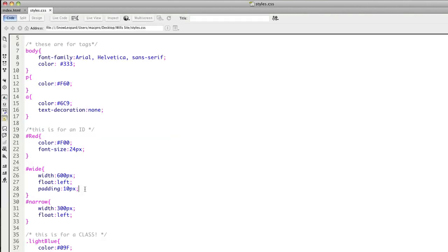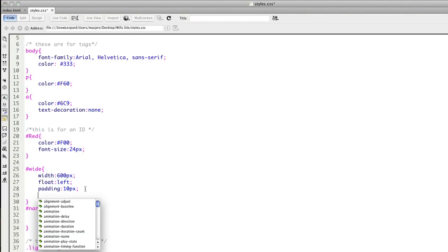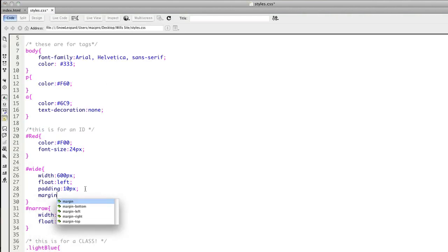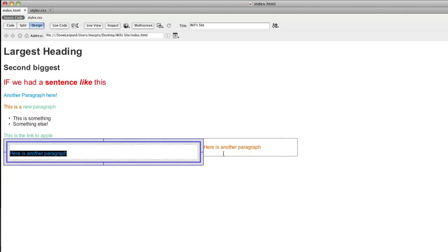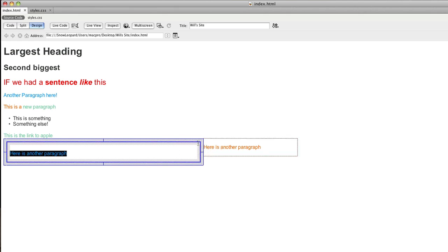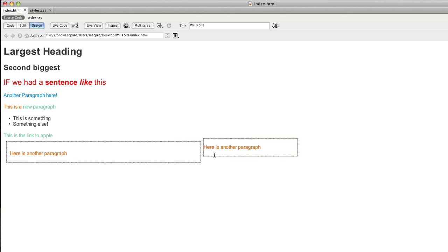But what if I wanted to create space outside of the box? That's where I'd use something called margin. I'll put in 10px there. So that's created now 10 around the outside, and you can see it's pushed it away from the left-hand side and also it's pushing the other box away to the right. So there's now a gap.